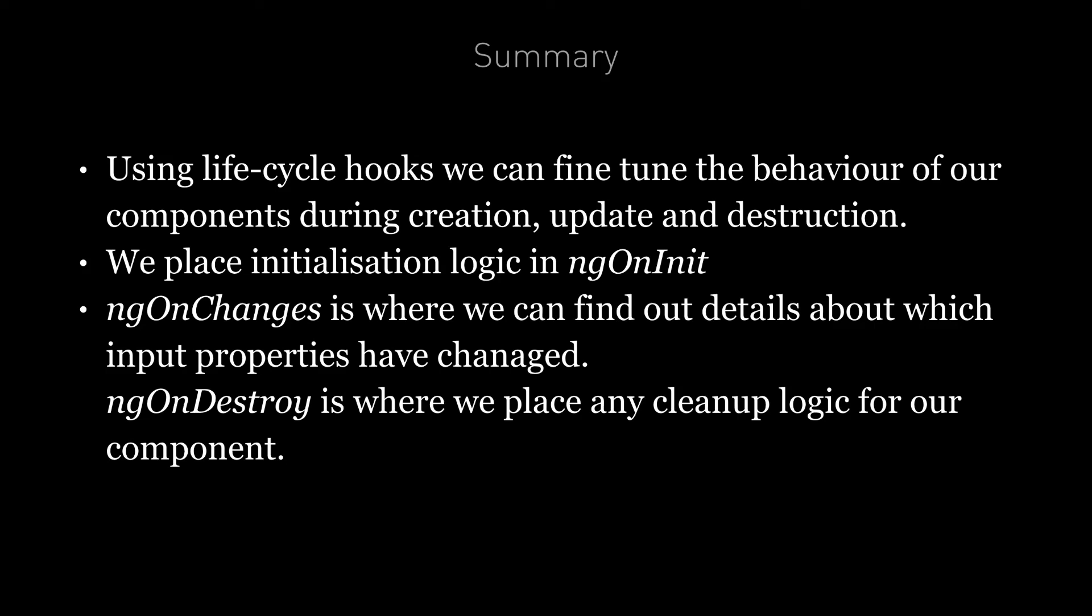ngOnChanges is the second most common hook. This is where we can find out details about which input properties have changed and how they have changed. And the third most common hook is ngOnDestroy which is where we place any cleanup logic for our component.